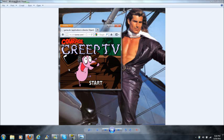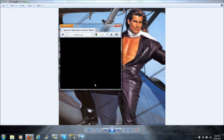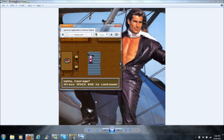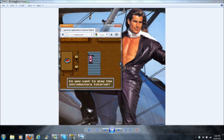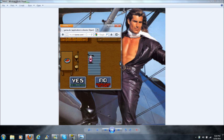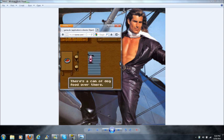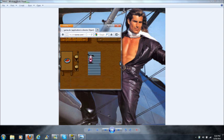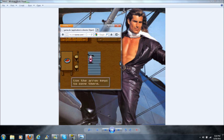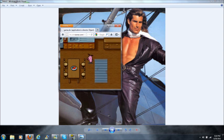Hello everybody and welcome to Courage the Creep TV, another Cartoon Network game. So let's start this. Hello Courage, spacebar to continue. Do you want to play the instructor tutorial? Sure. What's that growling sound? Wait, is that your stomach? There's a can of food over there, use the arrow keys to move there. Good.